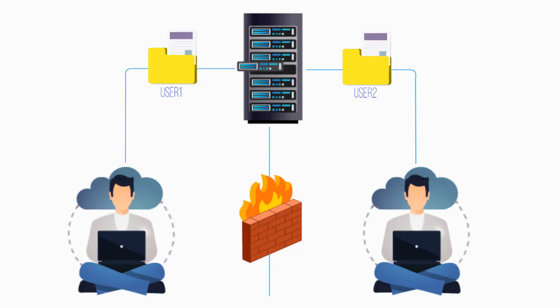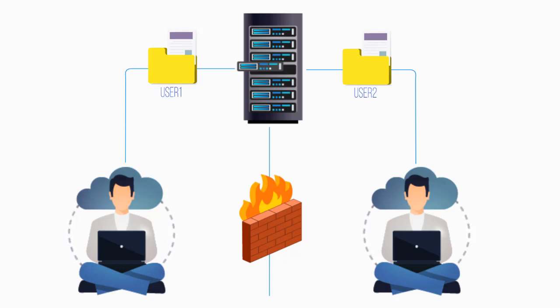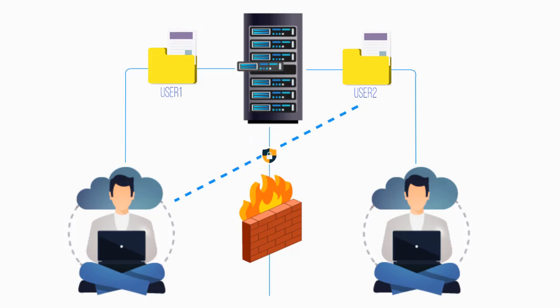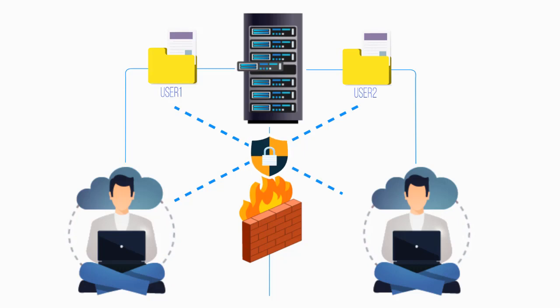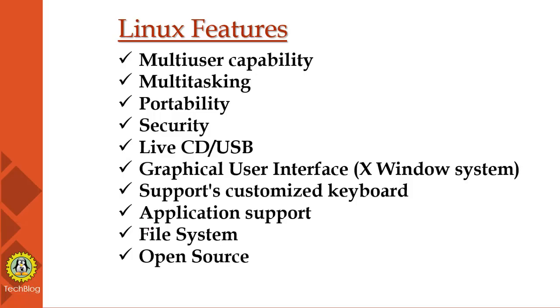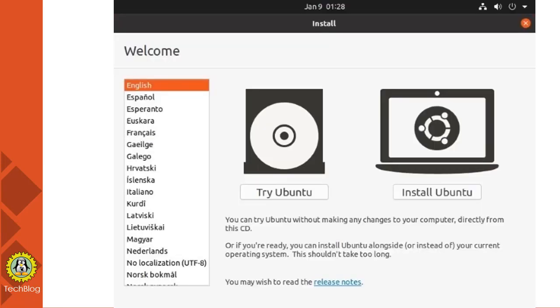More than one function can be performed simultaneously by dividing the CPU time intelligently. Next is portability. Portability doesn't mean smaller size that can be carried in pen drives and memory cards. It means it supports different types of hardware. Security—it provides security in three ways: authentication, authorization, and encryption.